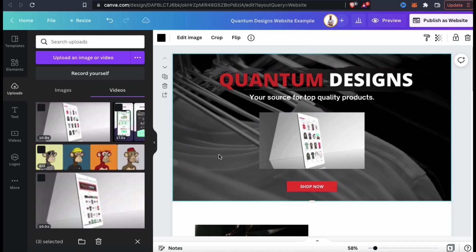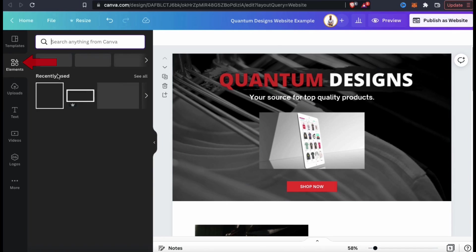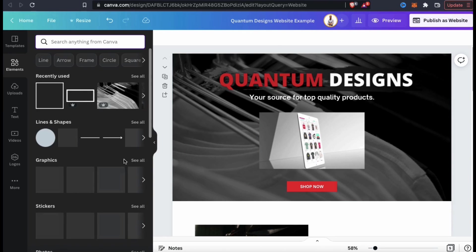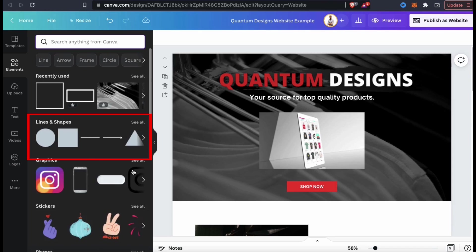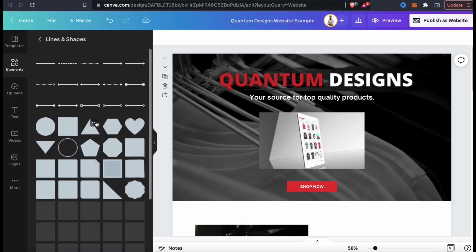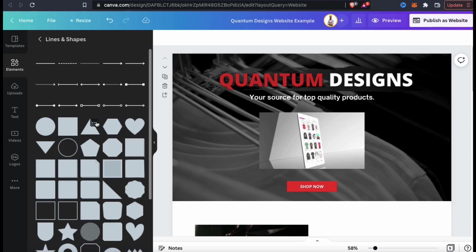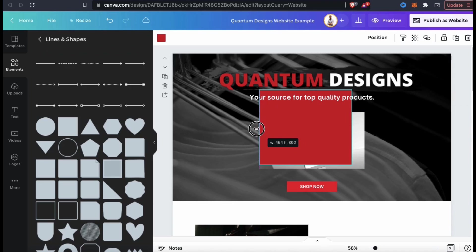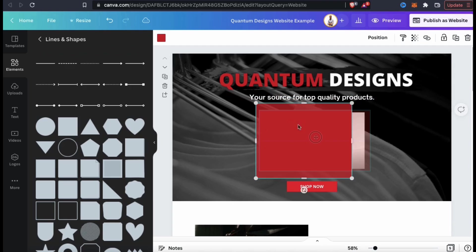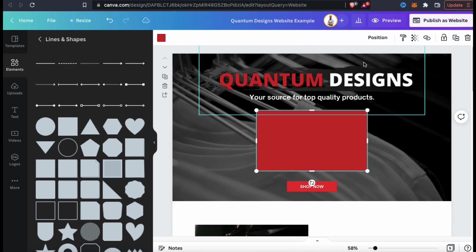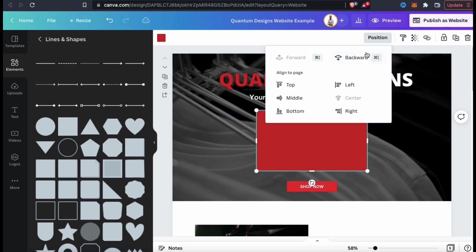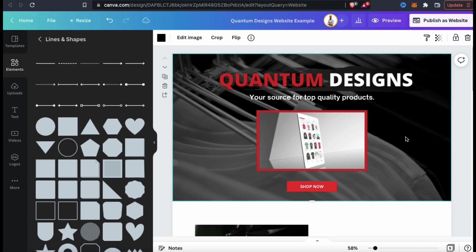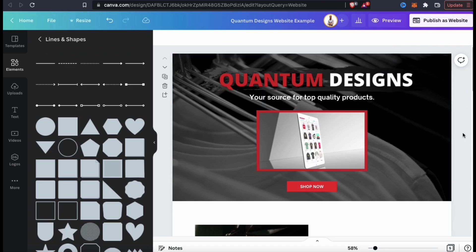To make my video stand out a bit more, I think I'll add a border. To do this, let's look at the menu on the left and go to the Elements tab. This time, I'm going to find the section that says Lines and Shapes and click on See All. And as you would expect, this will pull up a page displaying tons of different lines and shapes. For my video background, I just need the square here. So let's resize it to the same shape as my video, but make it a bit bigger so it'll make a good border. There we go. To move it behind my video, let's select it. Go up to the Position tab up top, then click on Backwards. And now my video has a nice border. I think that looks much better.